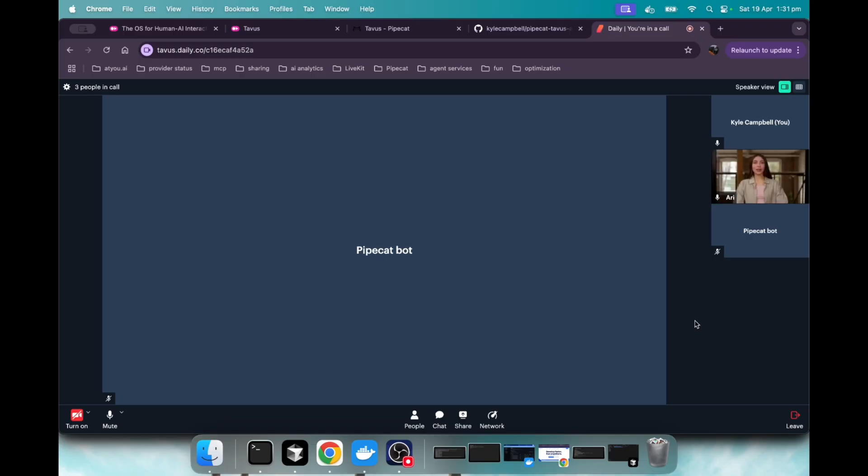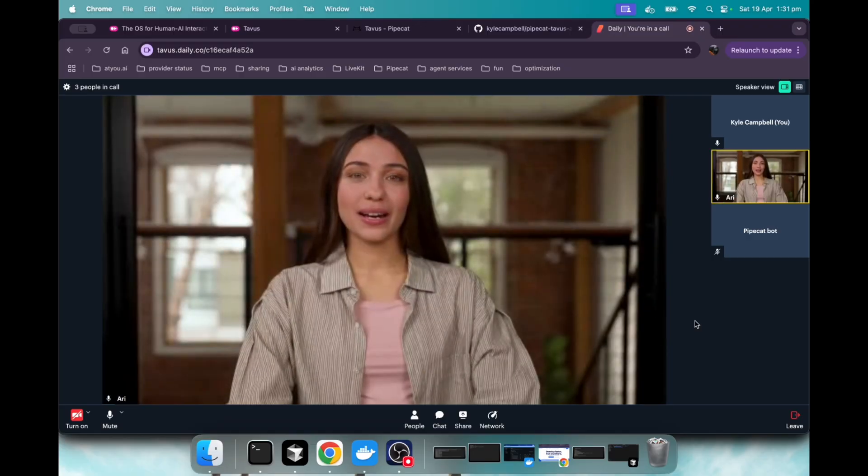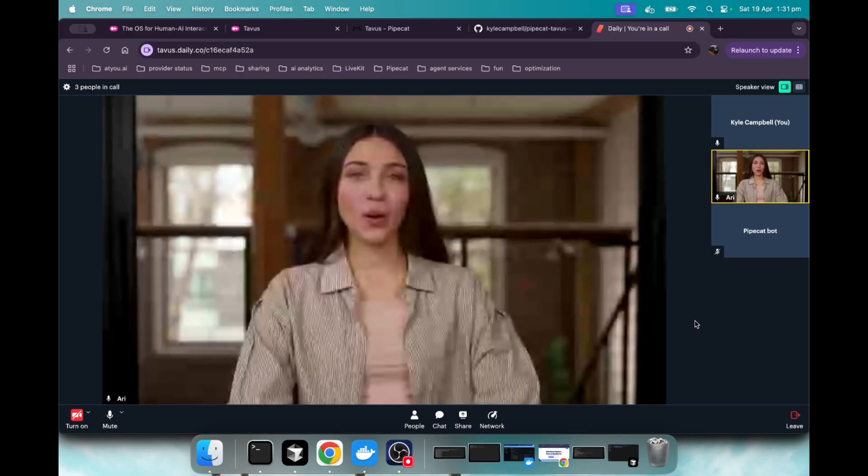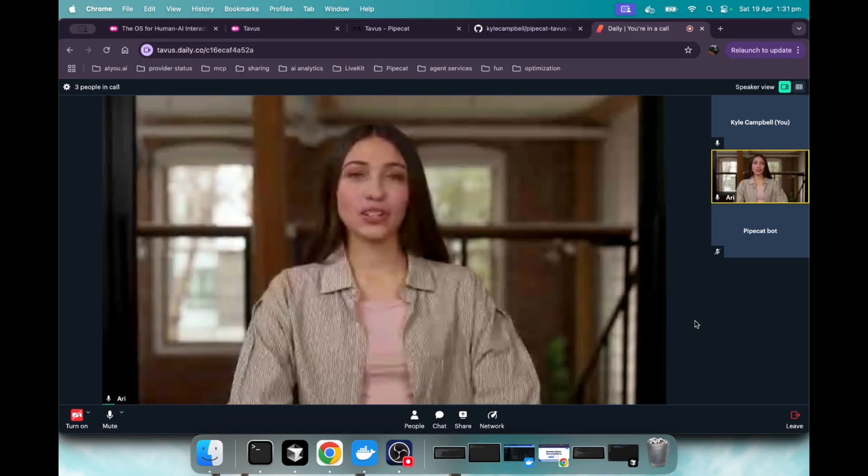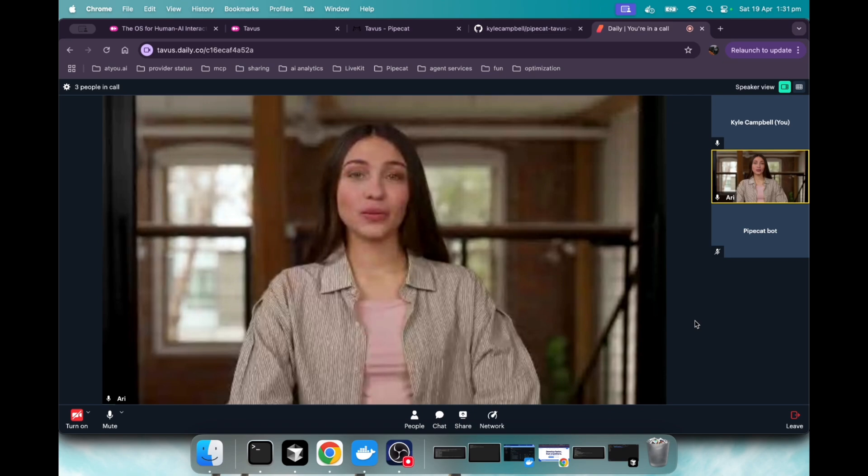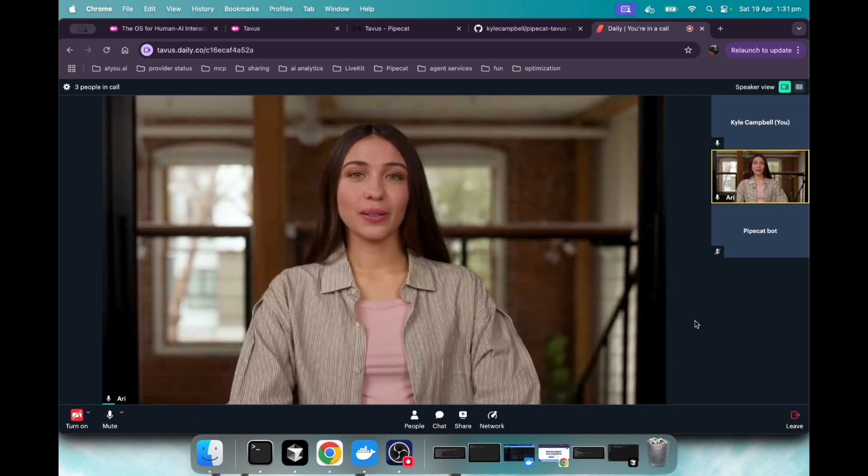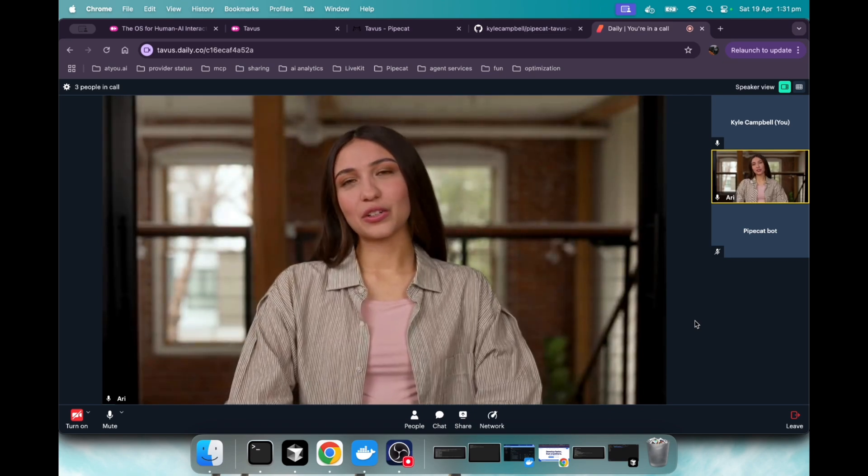Hello, I'm Luna, your friendly assistant here to help you with anything you need. Whether you have questions, need advice, or just want to chat, I'm here for you. How can I assist you today?